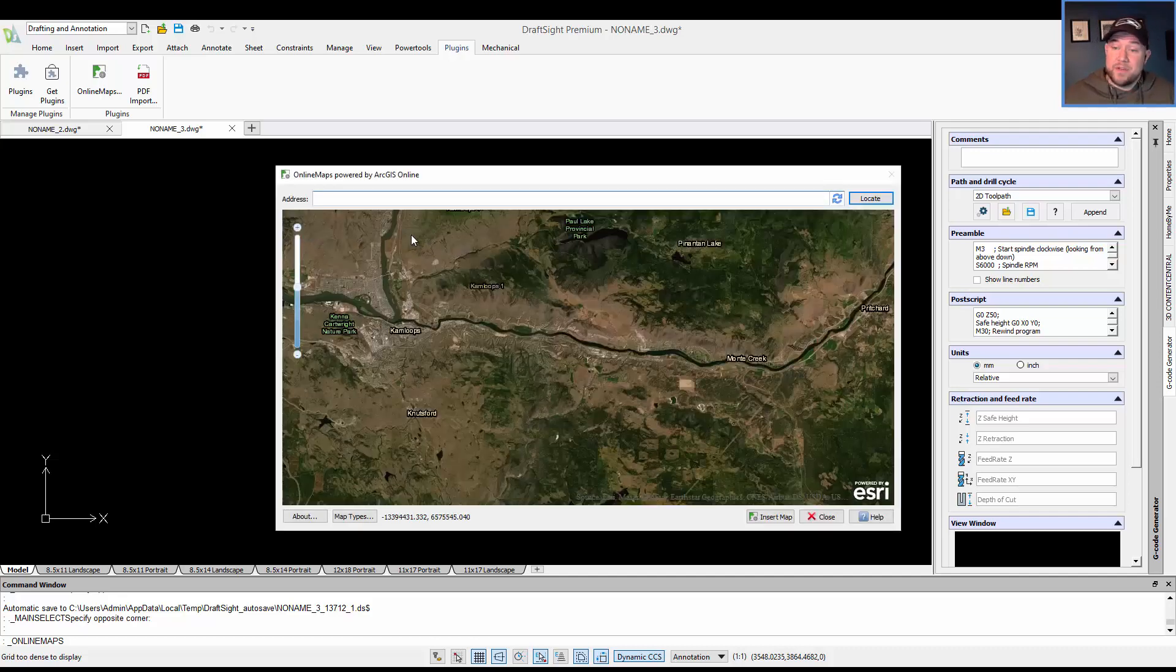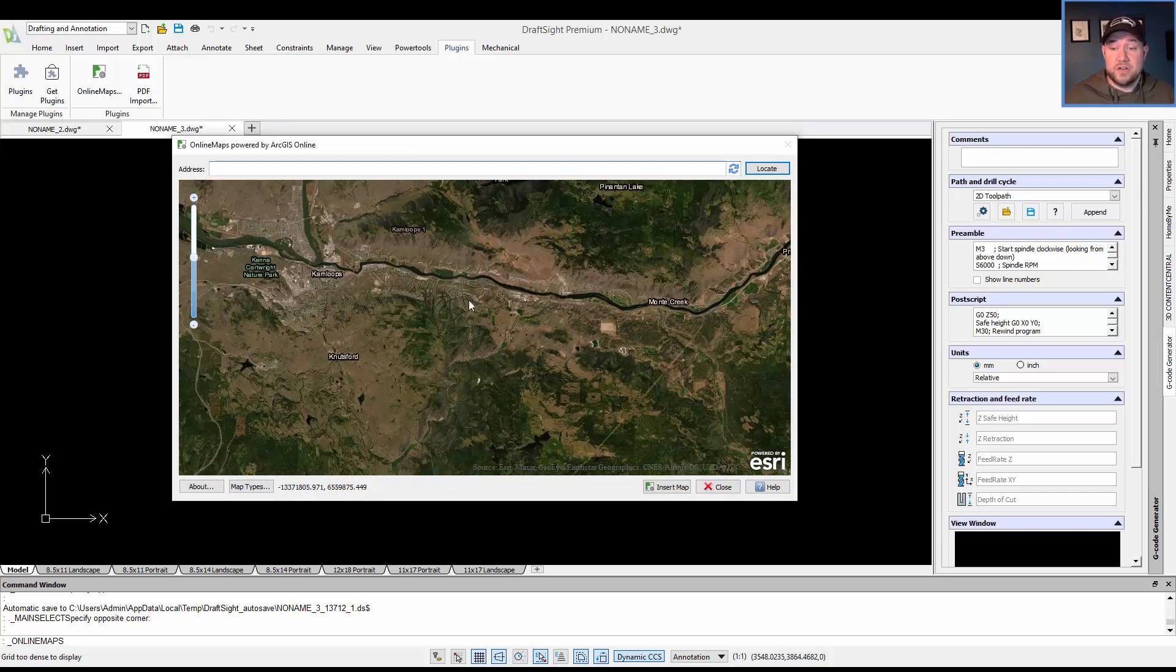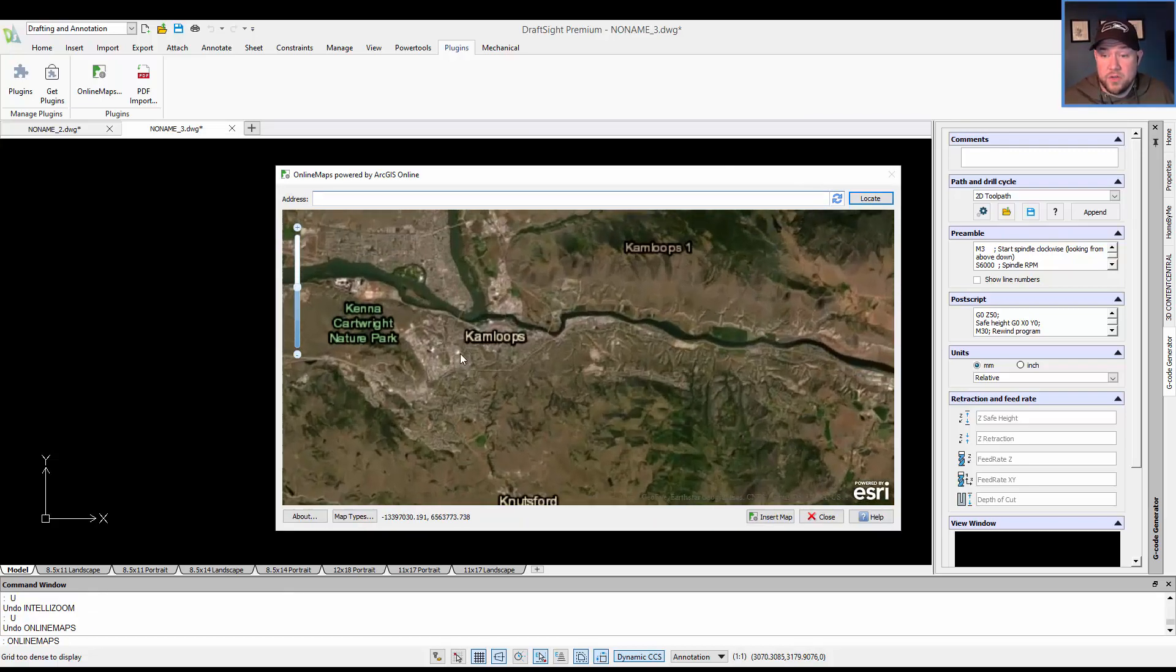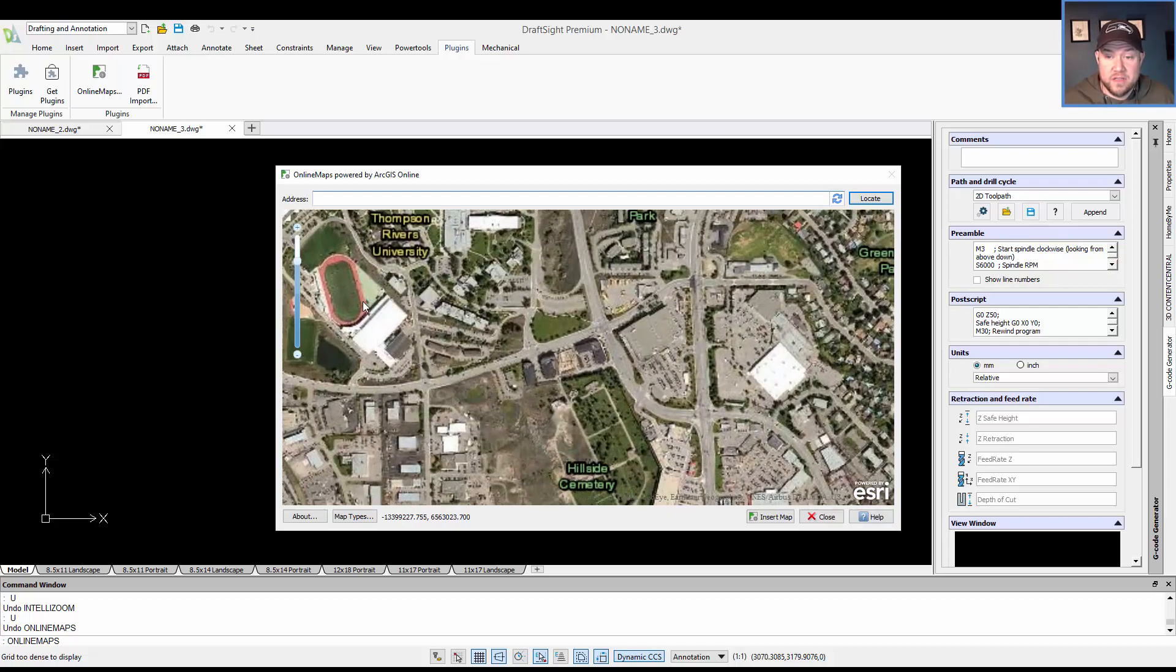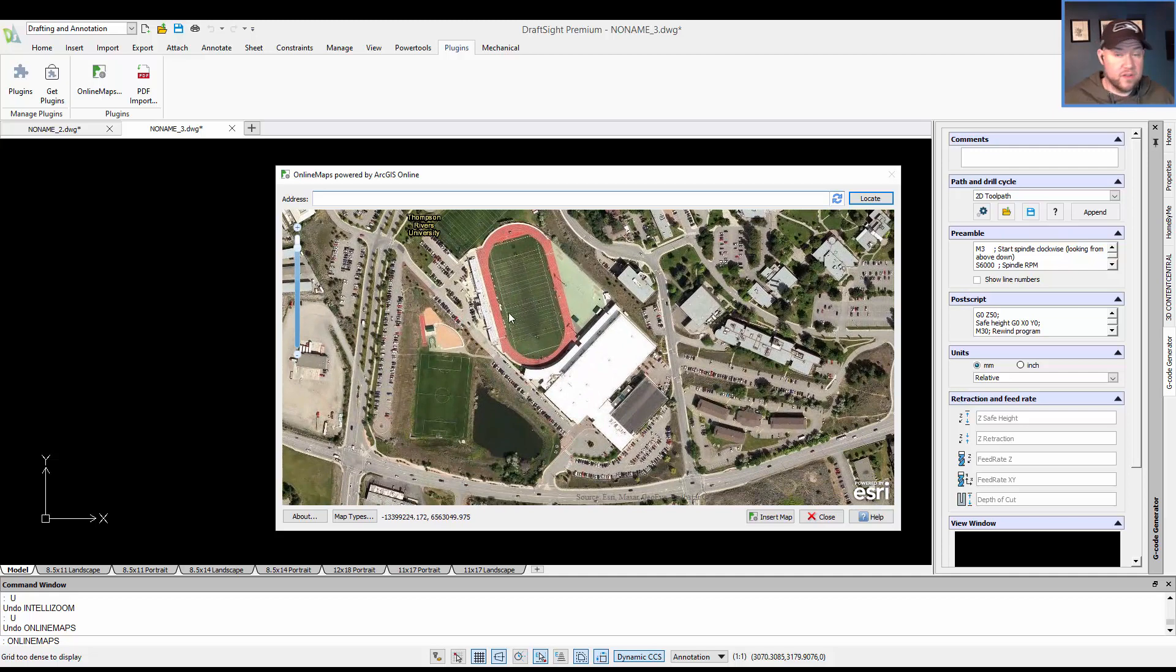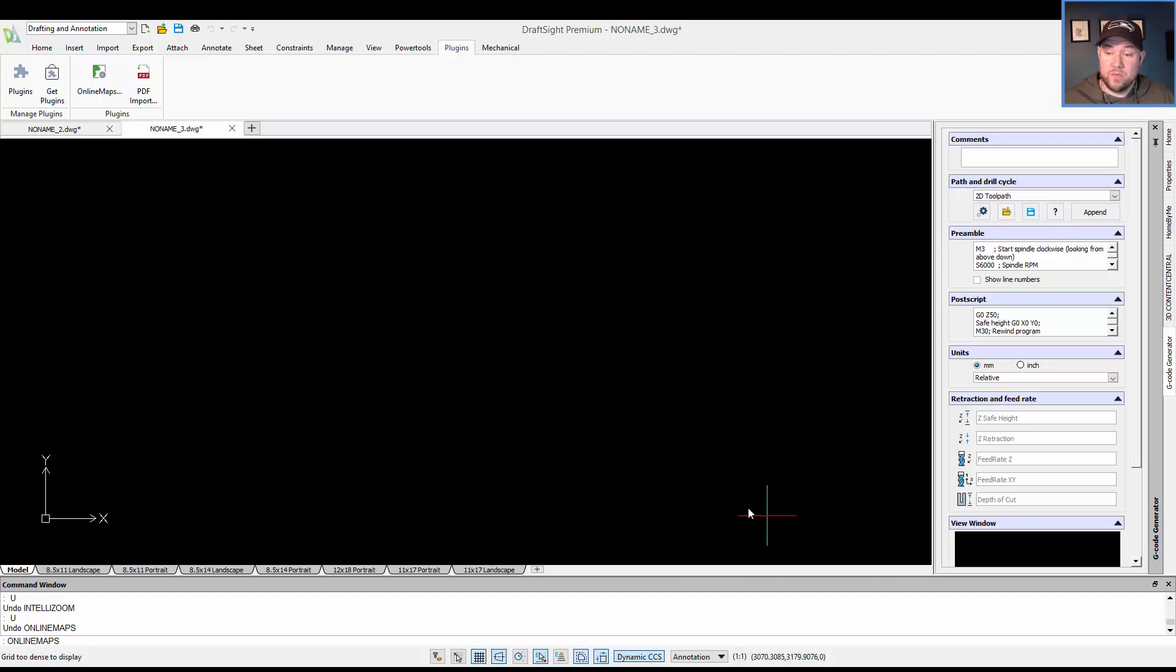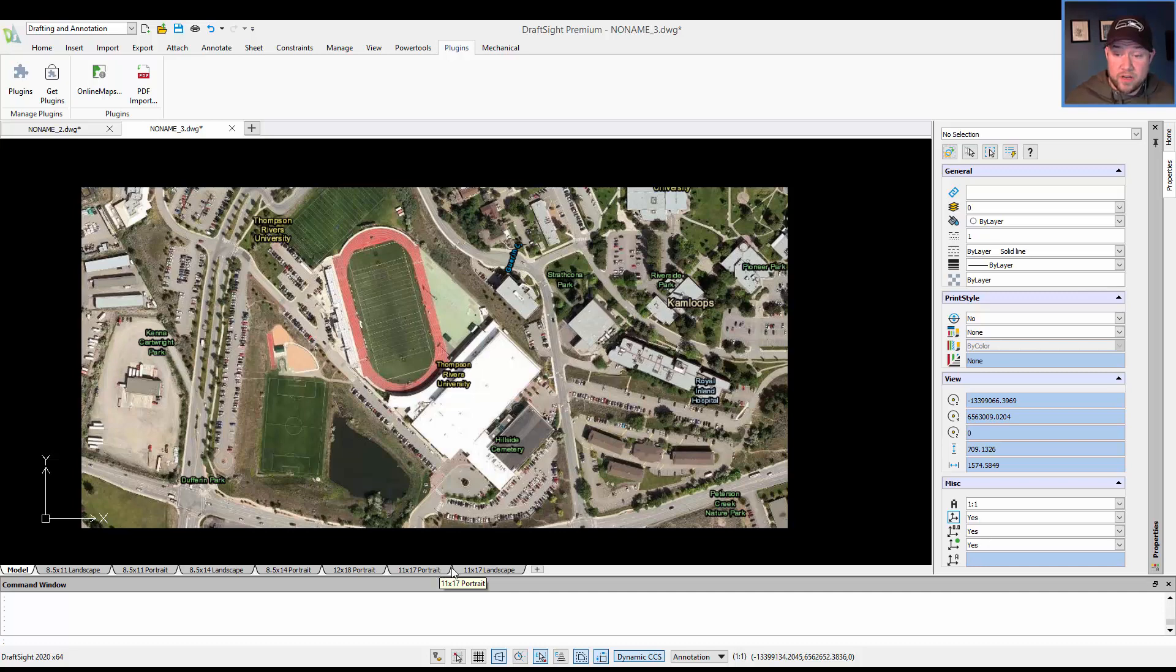It's going to load up the application here. As you can see, it's zoomed into actually the area where I live. This is the city of Kamloops, where I'm from. So we're going to just zoom in here to somewhere in town. I'm going to choose the university over here, where maybe we'll label a few things on the fields here. So we're going to insert the map, and that's going to just bring it straight into our drawing. This is powered by Esri's servers, which will pull the image and align it and scale it for us in our drawing. So we've now got our image in our drawing.